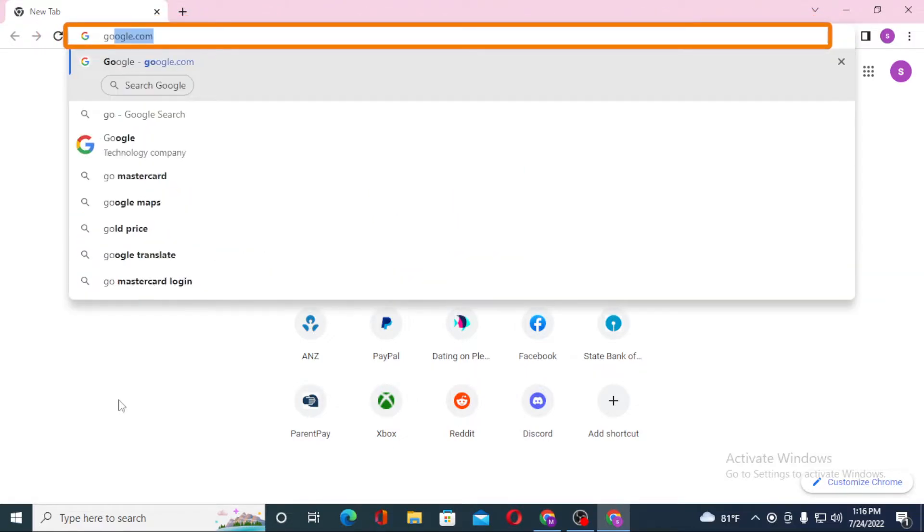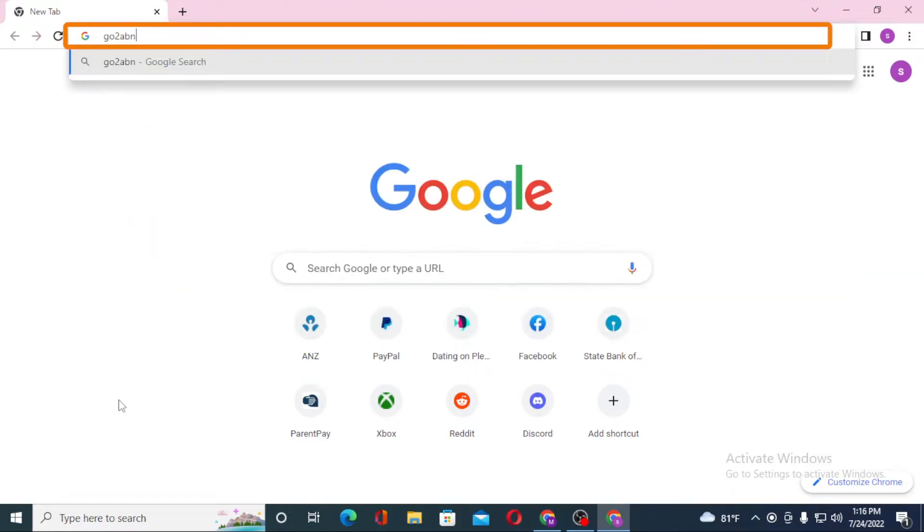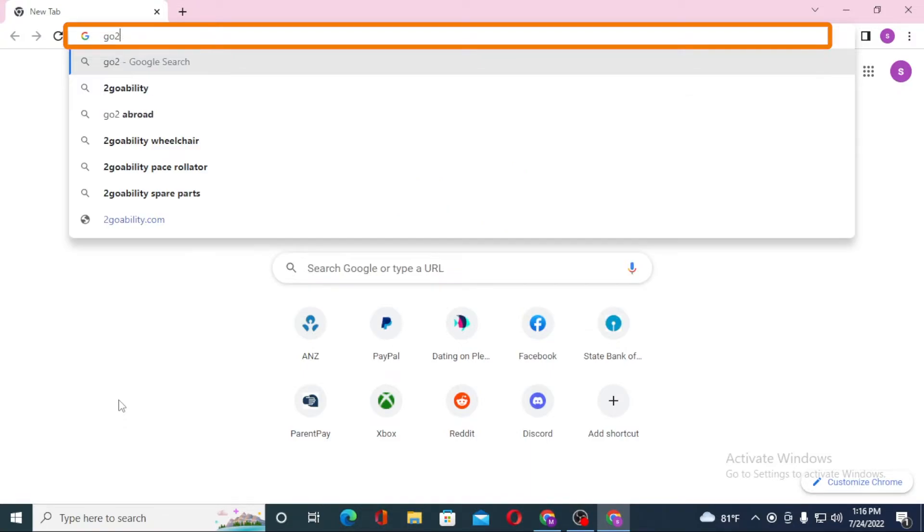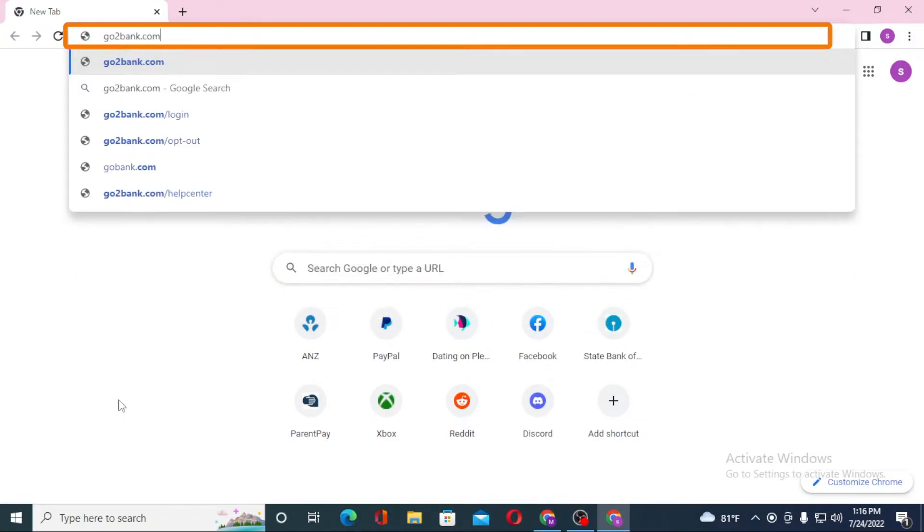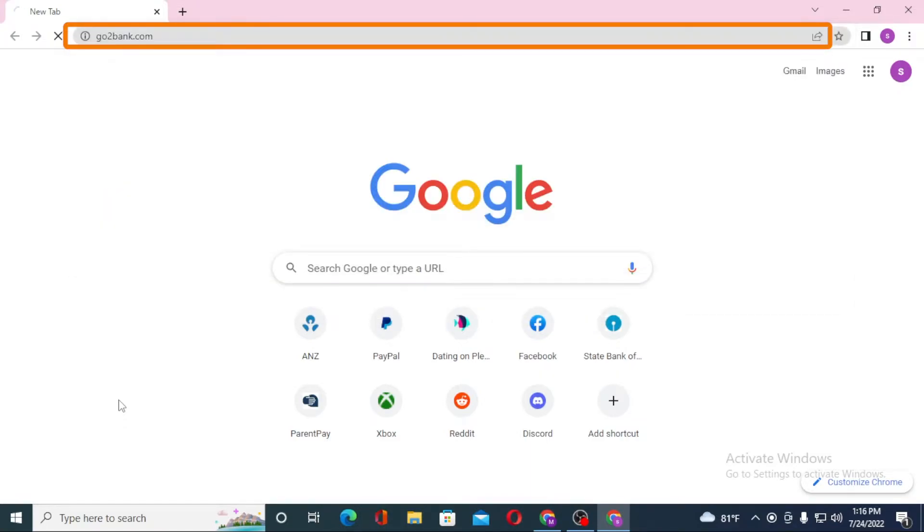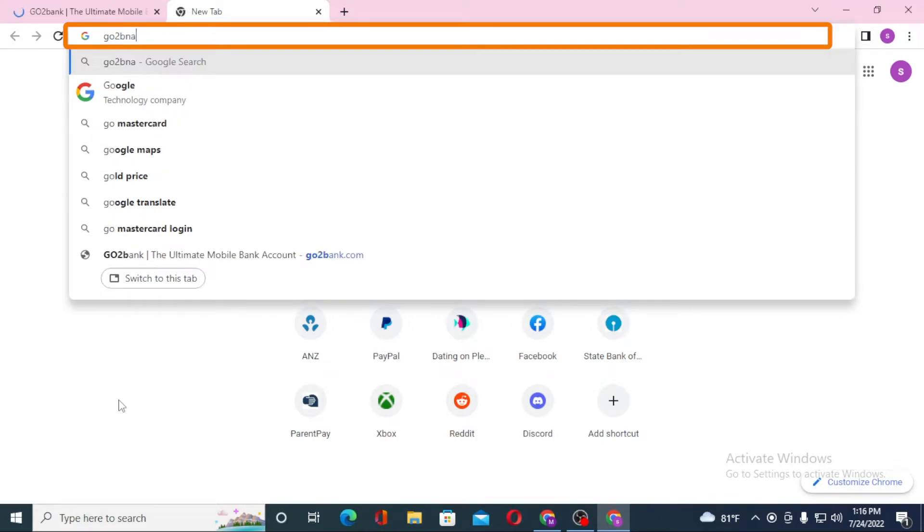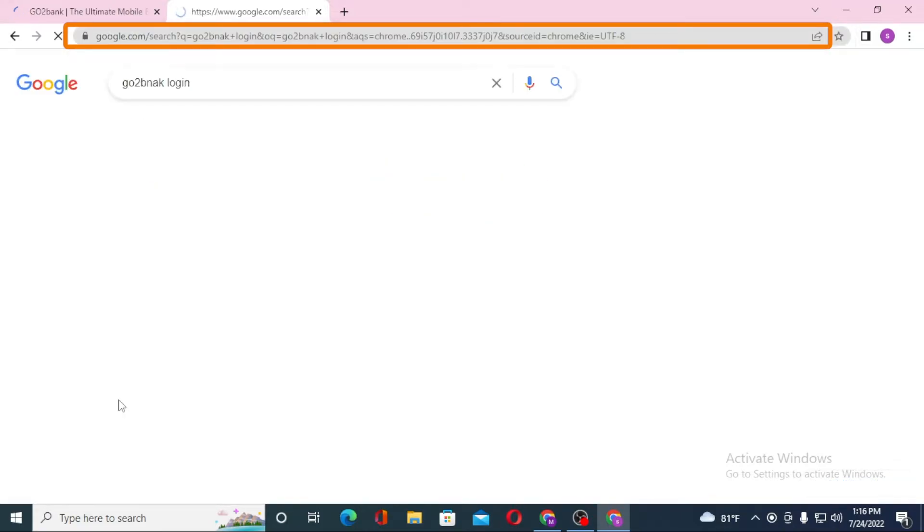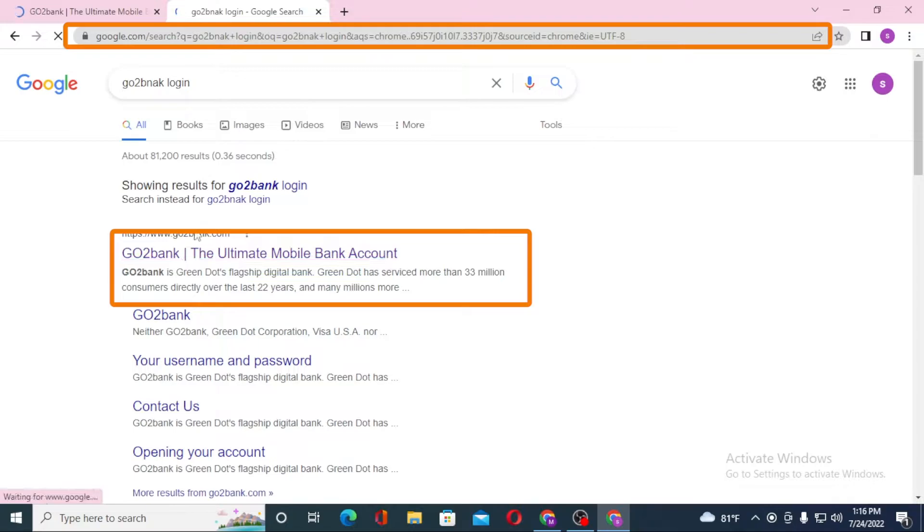Type in go2bank.com like this and hit enter. You can also simply search for Go2Bank login on Google itself, and on the first result you can see go2bank.com. Click on it.